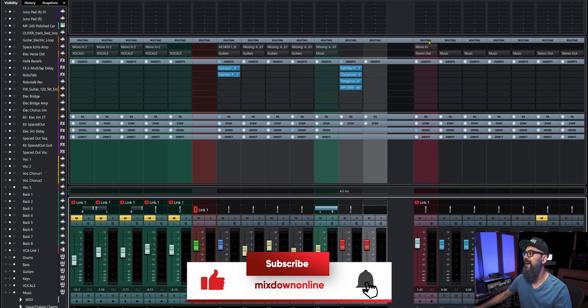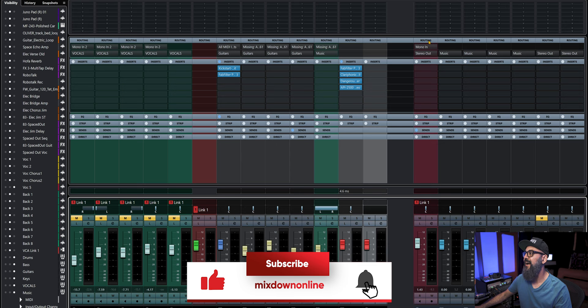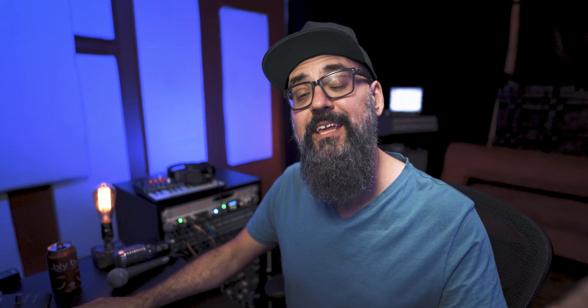Now let's jump into Cubase and talk about Cue Mixes. The first thing I'm going to do is open the Control Room, because Cue Mixes work with the Control Room active. If you don't have the Control Room active, just activate it and start working with it.